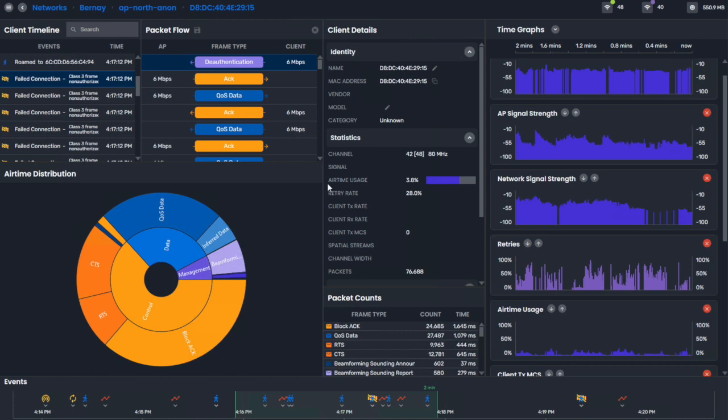But this is where Channelizer got so much better than just spectrum analysis. Because with just spectrum analysis, you could see the signal strength, but you couldn't differentiate between all the devices, who was talking a lot, how much management overhead, what was the airtime of Wi-Fi devices, all this stuff is super easy with the next version of Channelizer.